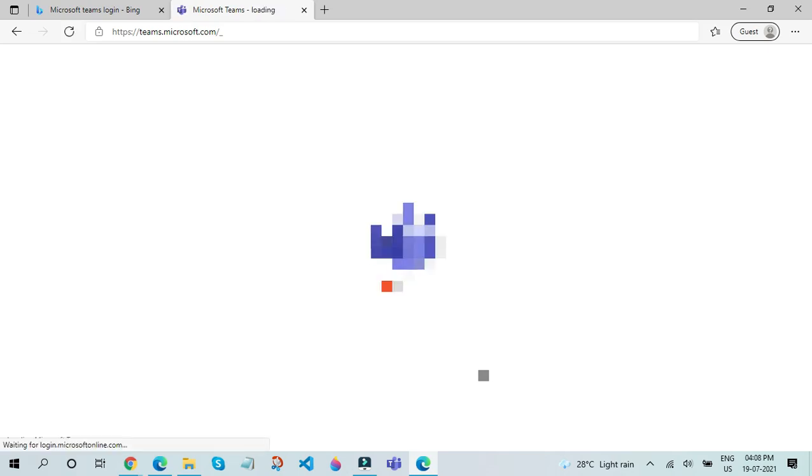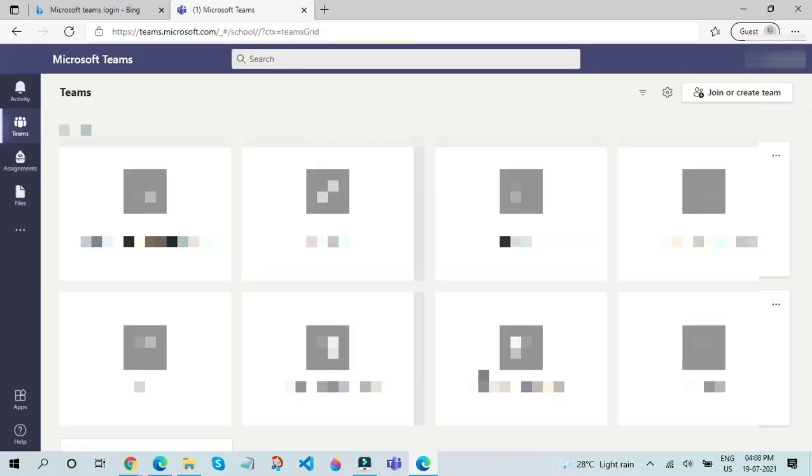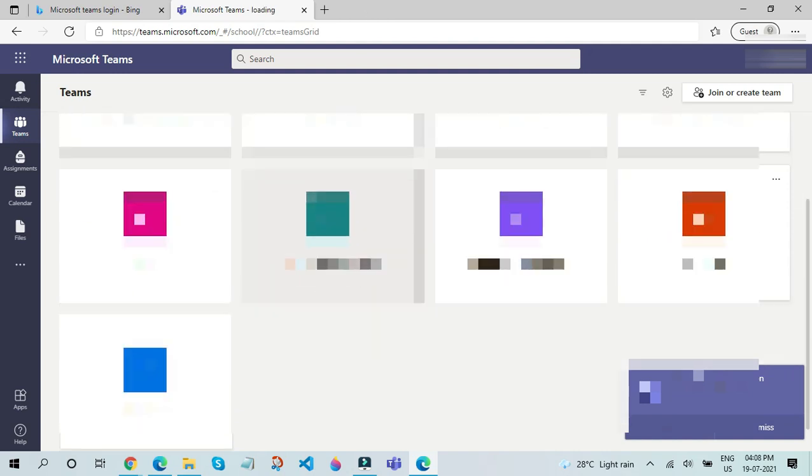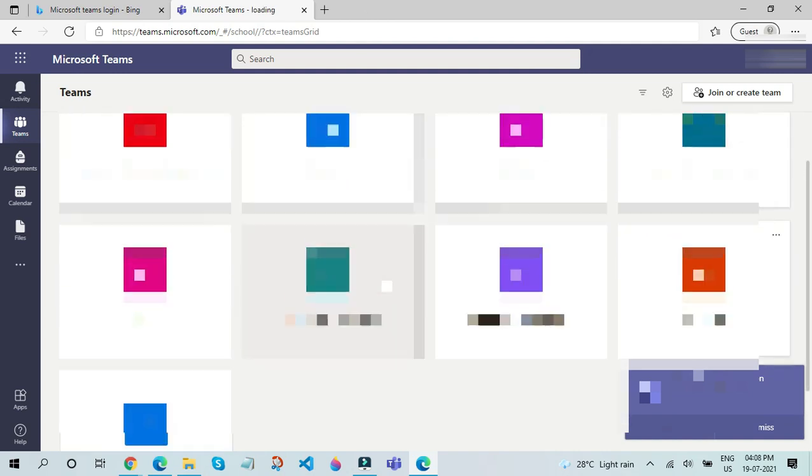So, if you didn't find the link of all the websites I have given, please find it below in the description box. After that, all the existing Teams of your school will load up.